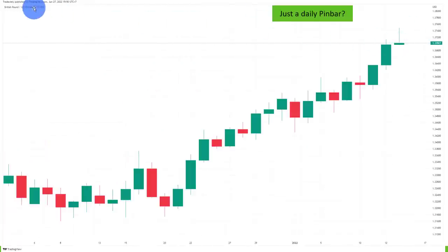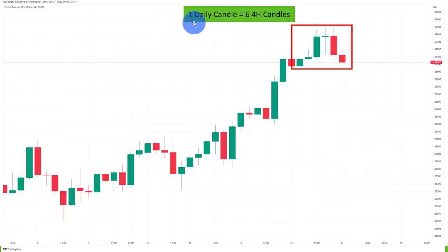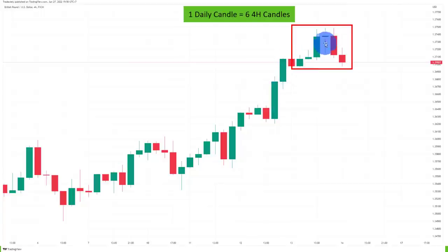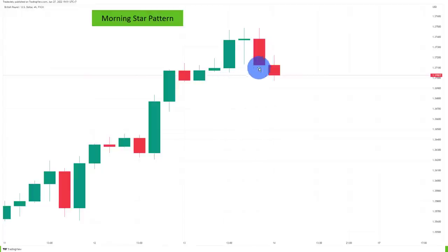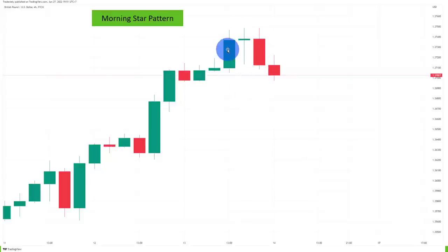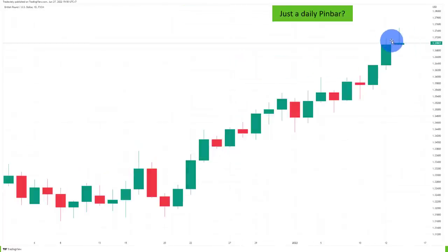Now let's take a look at another daily pinbar. What is going on behind the scenes? What is inside this pinbar? Going to the four-hour chart, one daily candle now becomes six four-hour candles. We can see a different picture — first, a little breakout out of a long range, and then a morning star pattern. The morning star is a three-candle pattern: a strong bullish candle, then a neutral candle or doji, then a strong selling candle. This very nicely shows us the gradual change from buying to selling — a very important pattern hiding inside of this daily pinbar.